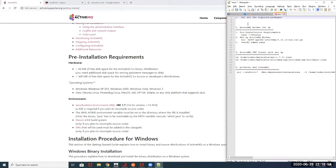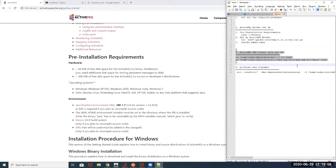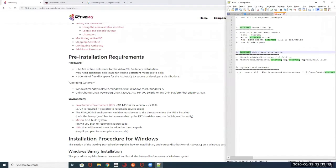In step number one, we are going to grab all the required packages on the Linux machine. In step number two, we will set up the ActiveMQ broker. In step number three, we will set up the ActiveMQ CMS client — CMS is a client-side interface written in C++ which connects to ActiveMQ. And then in step number four, we will grab a sample producer and consumer provided on the ActiveMQ site and see how it works.